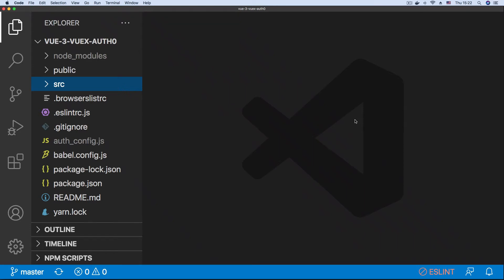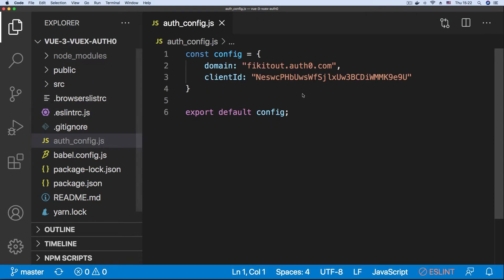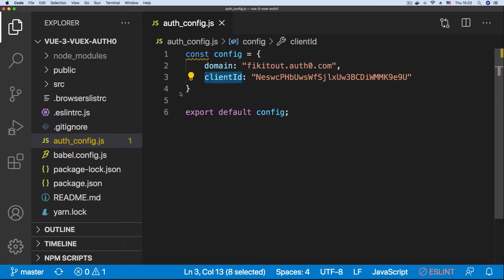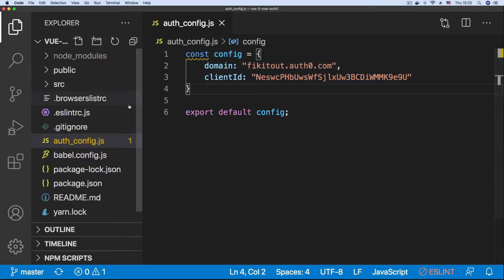In this video we're going to walk through the implementation of authentication in a Vue 3 project using Auth0 and Vuex, the Vue.js store library. The first thing you need is your Auth0 credentials — your domain and your client ID — exported from the auth_config.js file.